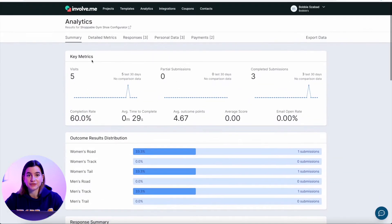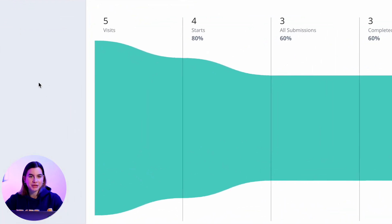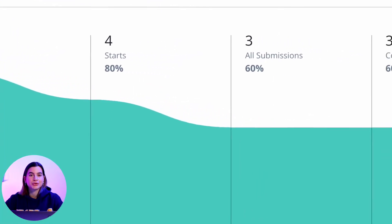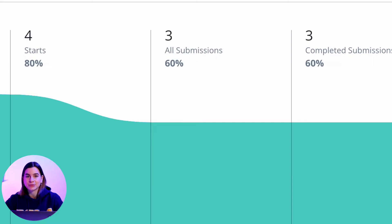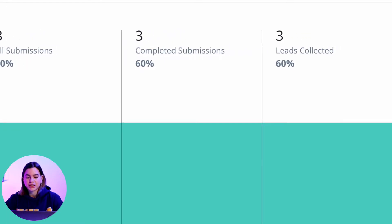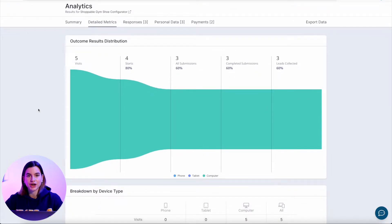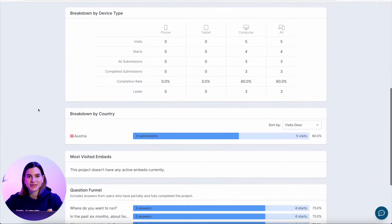In the detailed metrics tab, you can see the conversion funnel. It goes from how many people visited your project, how many people started interacting with it, how many people created any type of data submission like answering a question, how many people completed a submission — which means they made it to the final page — and how many leads you've collected. The funnel is color coded by device type and you can get more insight into what devices are used to view your project. You can also see what country your audience is from. You can also see which embeds are getting the most engagement, if you embedded the project on more than one website.